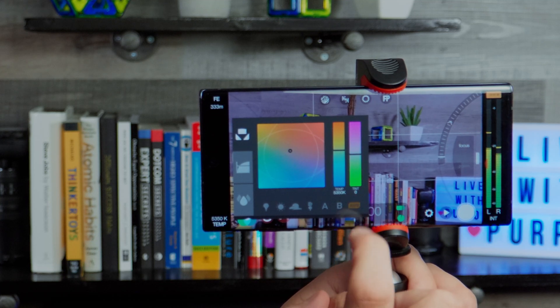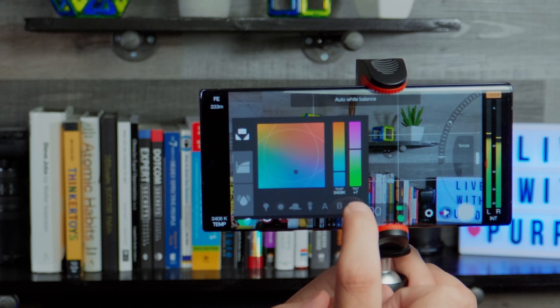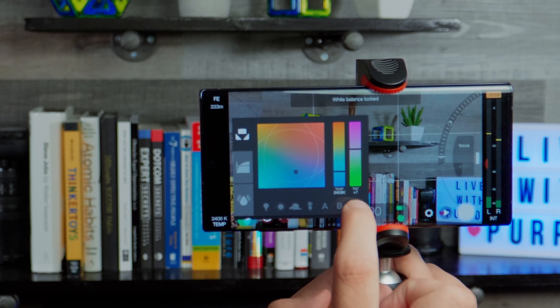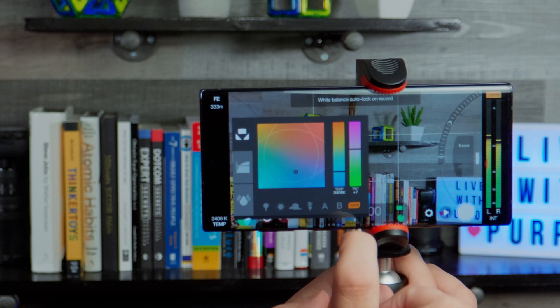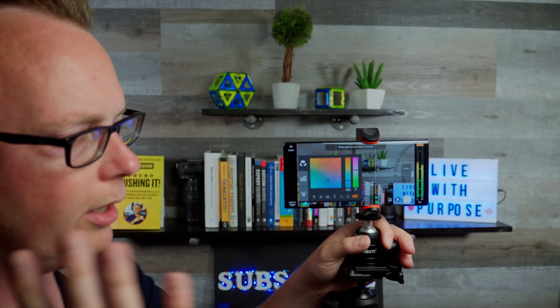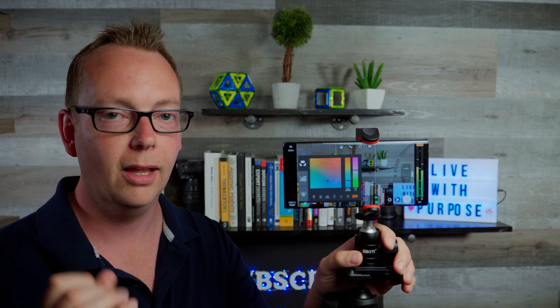Another way is to use the AWB lock on record. So when you hit the record button, your phone camera will take a reading of the color and it'll automatically set it and keep it locked in.